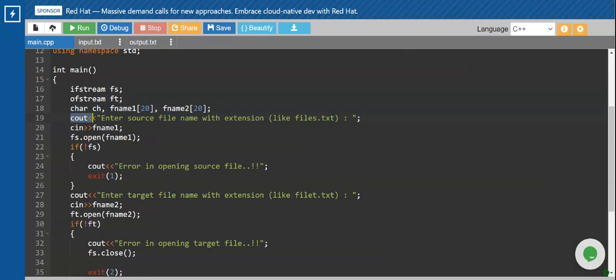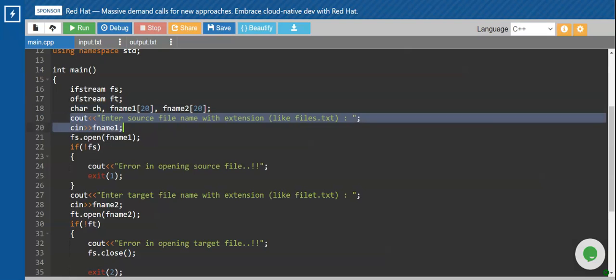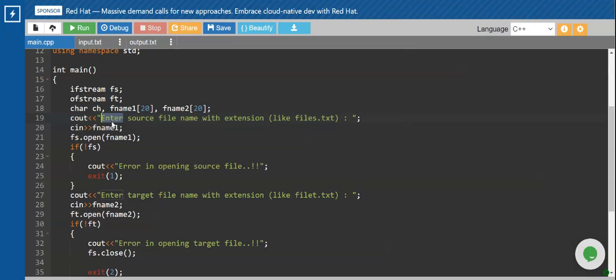The first message I have entered is 'Enter the source file name with the extension', so I will be reading the file name including the extension. Then I'll open the file using the open function. Since I want to open the first file as an input file, I will use my handle fs — so fs.open(fname1) will open my file.